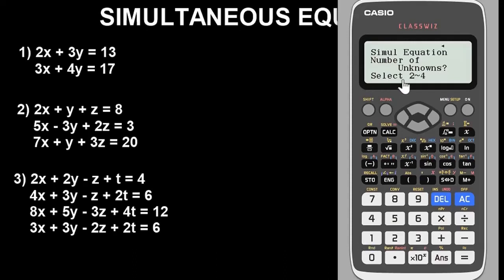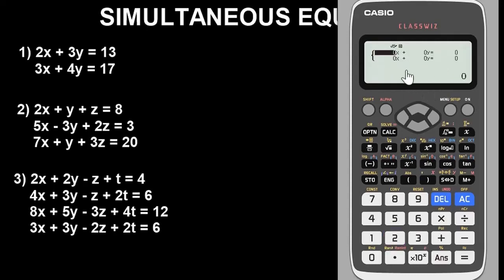Once you choose option one it brings you to a screen that says simultaneous equation, number of unknowns, select two to four. If you select two you are solving for two variables. If you select three you are solving for three variables, just like question two. If you select four you are solving for four variables, just like question three. Since question one involves two variables, we select two.